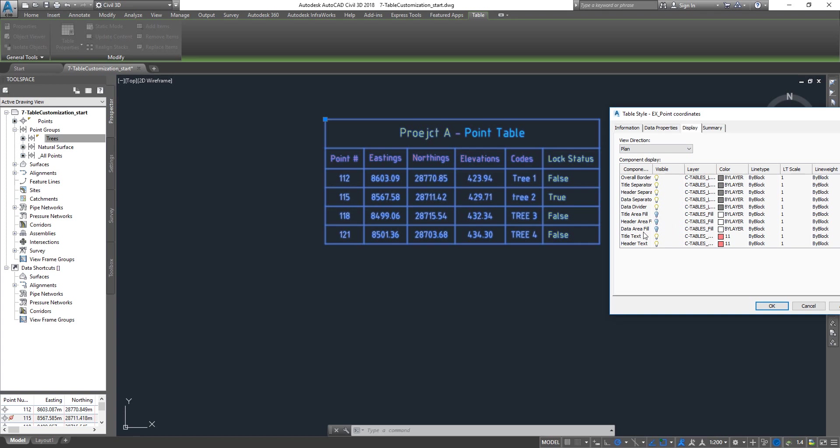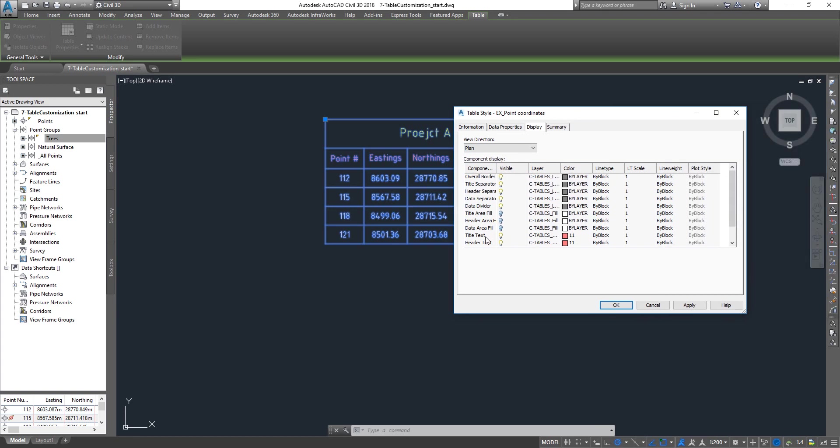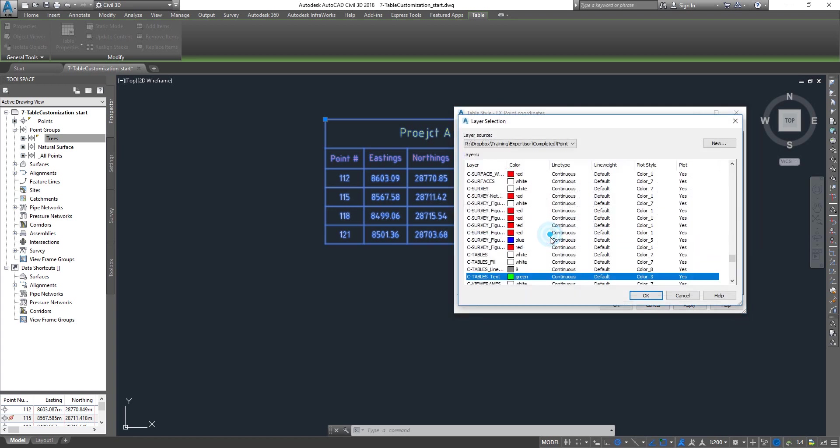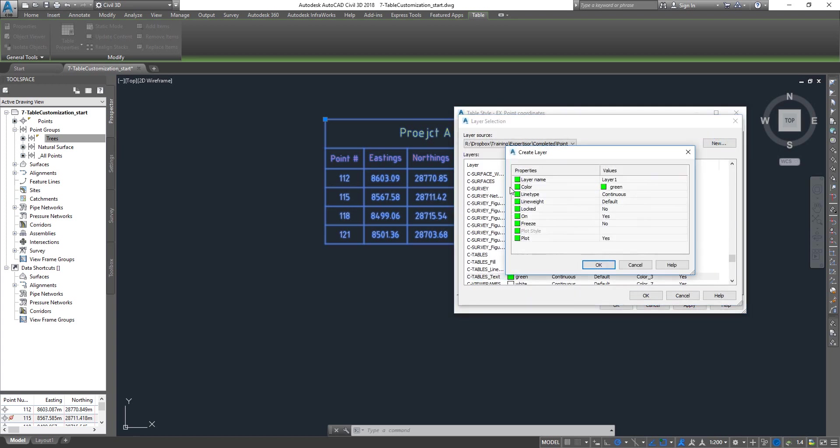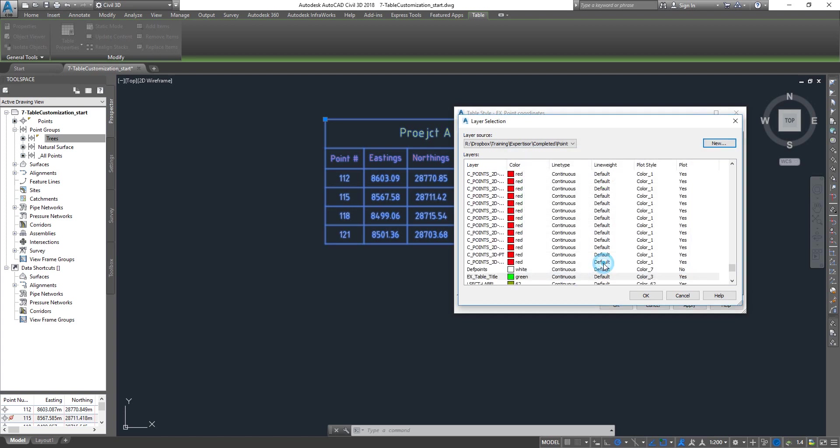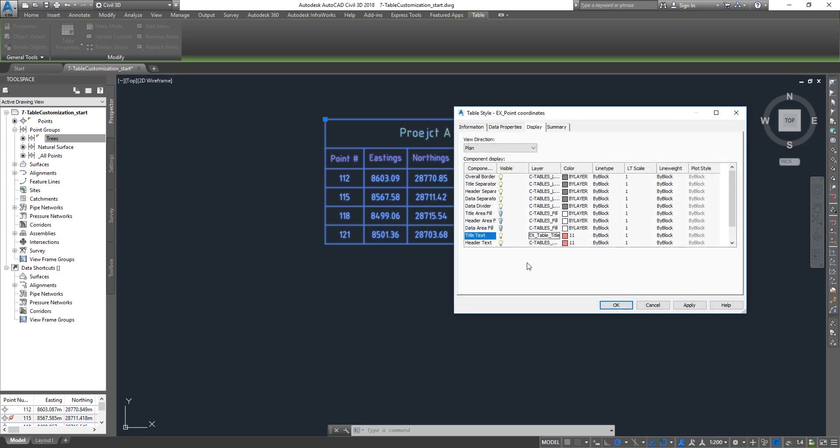First is the title. I'm going to put it into a new layer. I'm going to select it, click on this one, and I'm going to give this one table title. Leave it green, should be fine. Click OK and I'm going to set this to by layer.